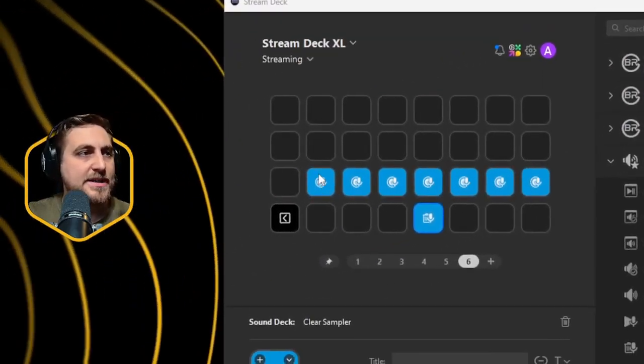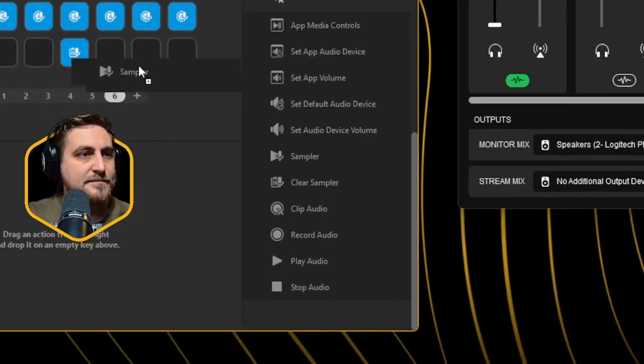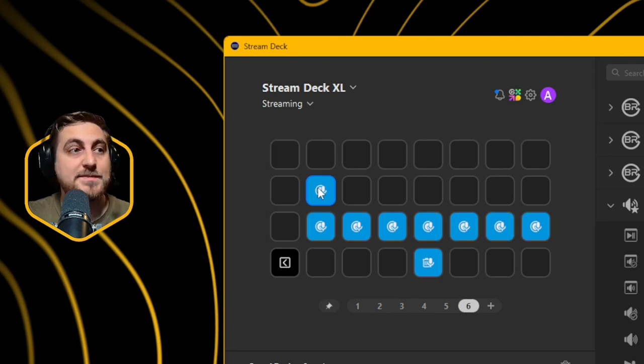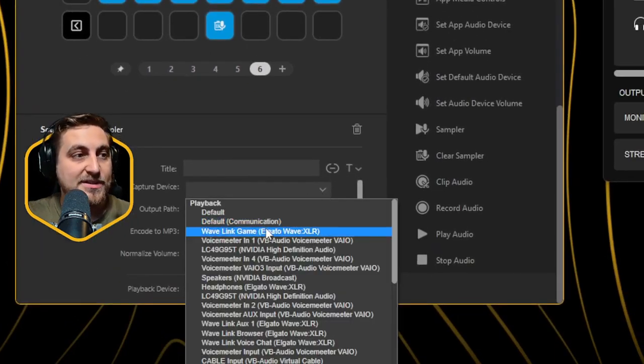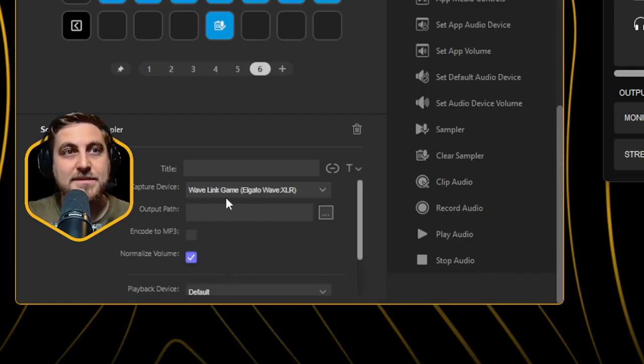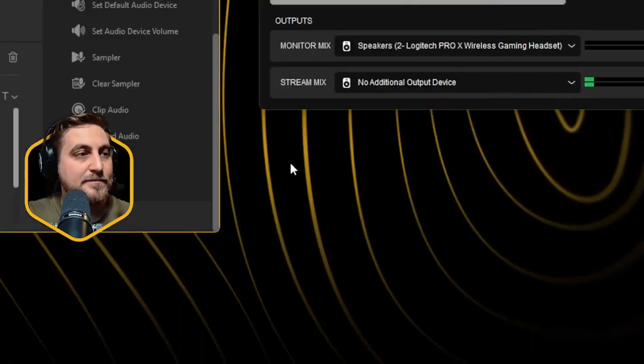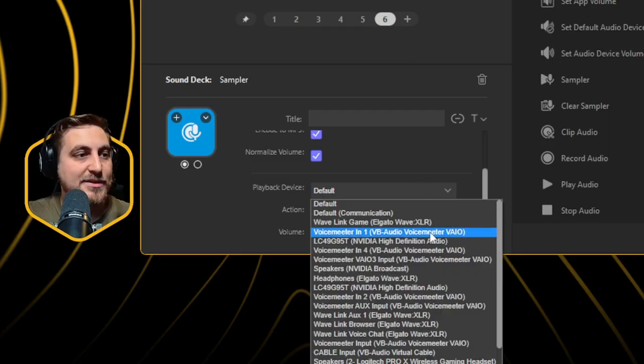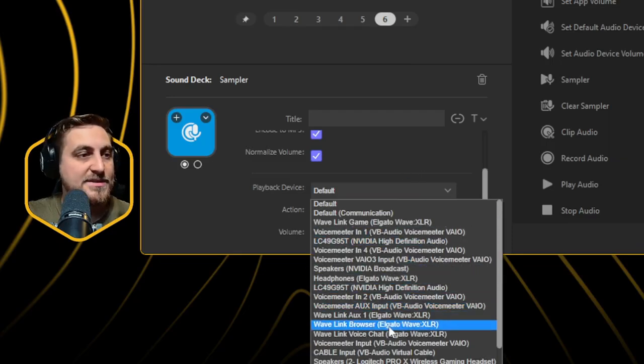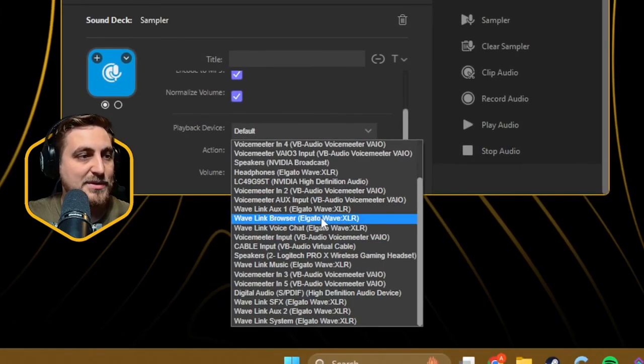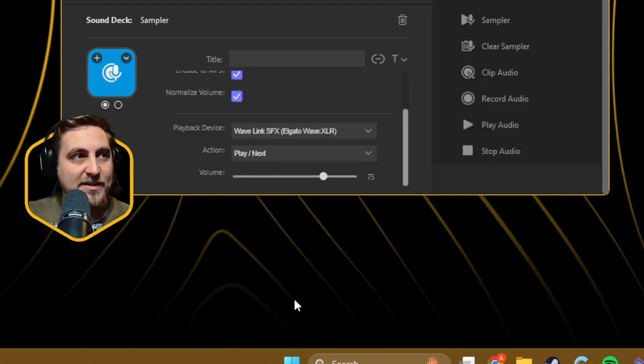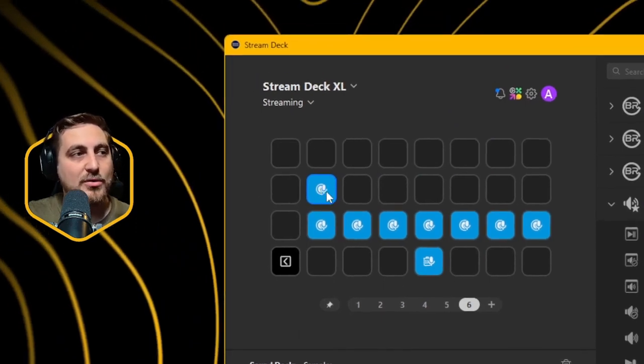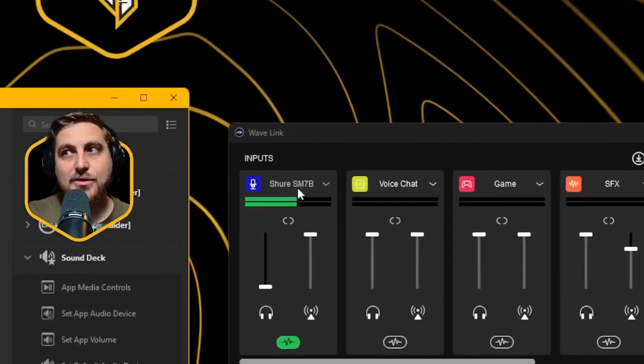Once you have all your channels set up in Wavelink, you can go over here. We can create a new sampler. It's going to be very similar to the way that we did it with Voice Meter, except your capture device is going to be the one that you set. If you just want game, Wavelink game, then you just set it to game. Output path is going to be exactly the same. Go to MP3 and your playback device. So this is going to be a little bit different. Instead of setting it up to one of the Voice Meter ones, we're going to set this up to Wavelink. We're going to set this to Wavelink SFX.